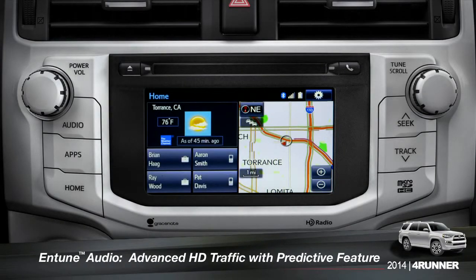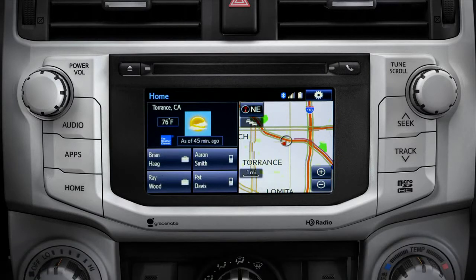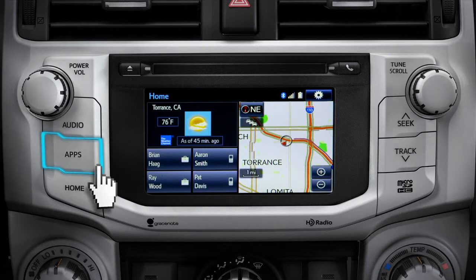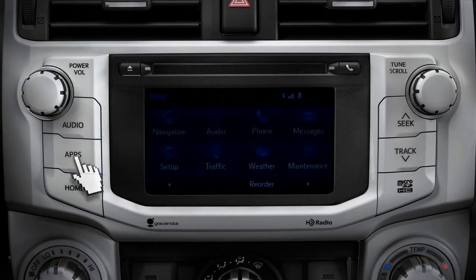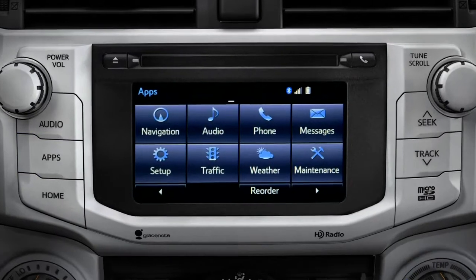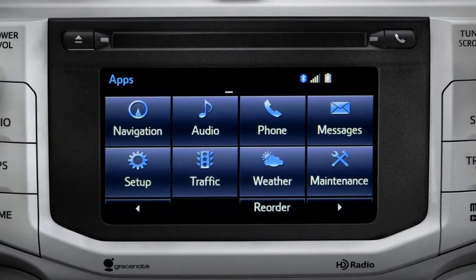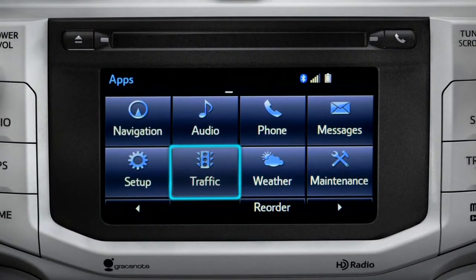To access the HD traffic feature with predictive traffic, available on Intune Premium and Premium JBL audio systems, press the Apps button, then tap the traffic icon.